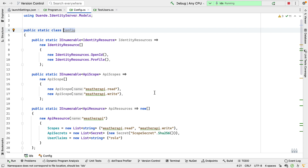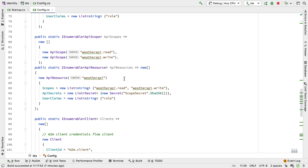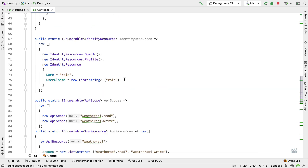The scope names in and of themselves aren't important as long as they mean something to you and your application. The resource is something we're trying to protect. We have an API resource called weatherapi that has two scopes associated with it: weatherapi.read and weatherapi.write — meaning something can read from the weatherapi and something can update, add, or delete items using this API. We also have some identity resources associated with a given identity. The first two, OpenID and Profile, represent standard OpenID Connect scopes. The OpenID scope is always required if we're using OpenID.